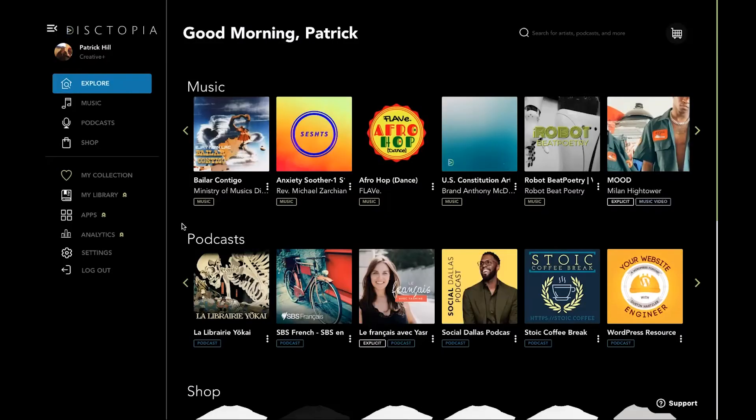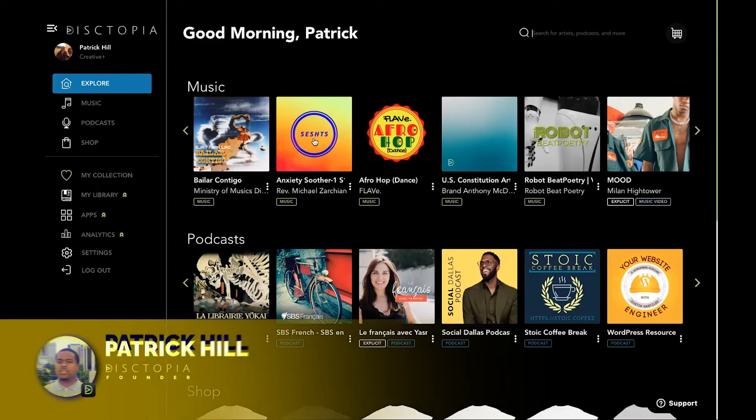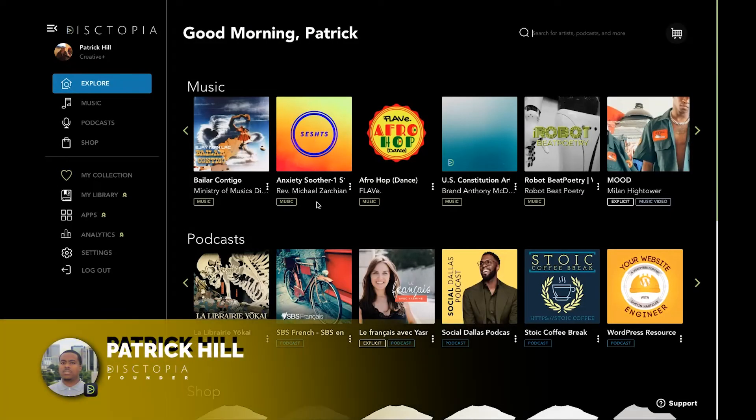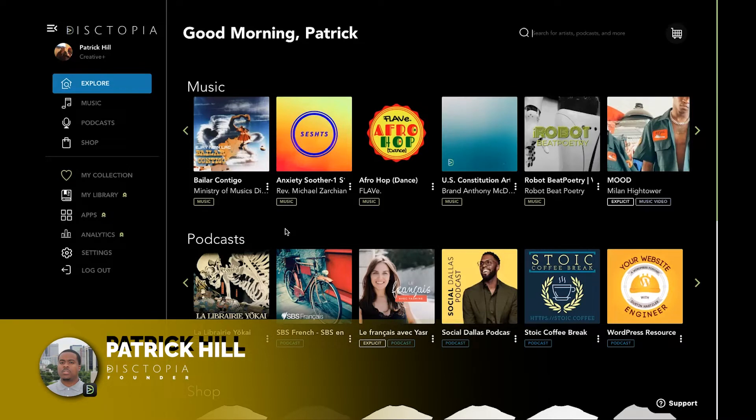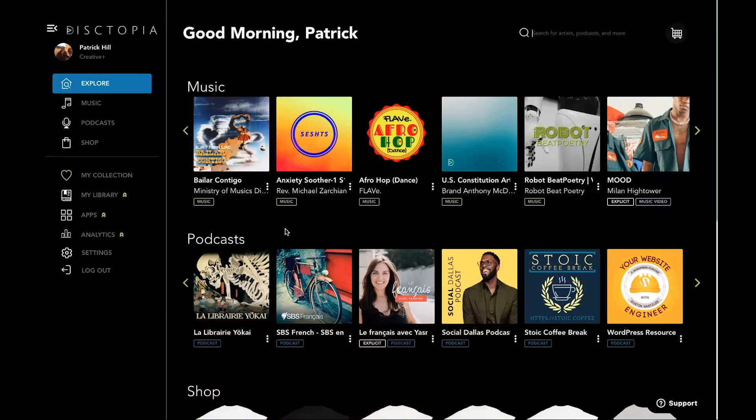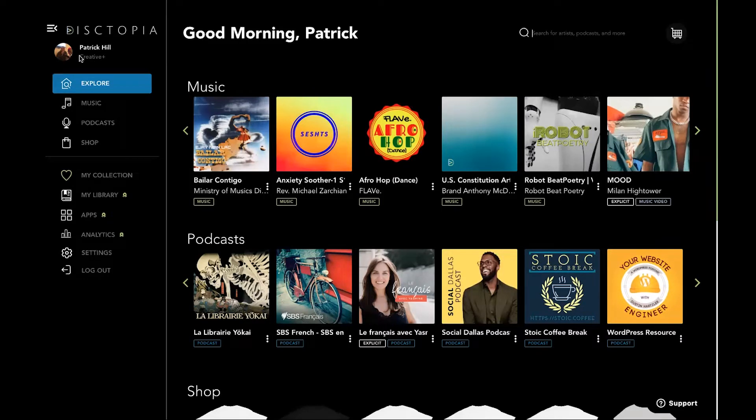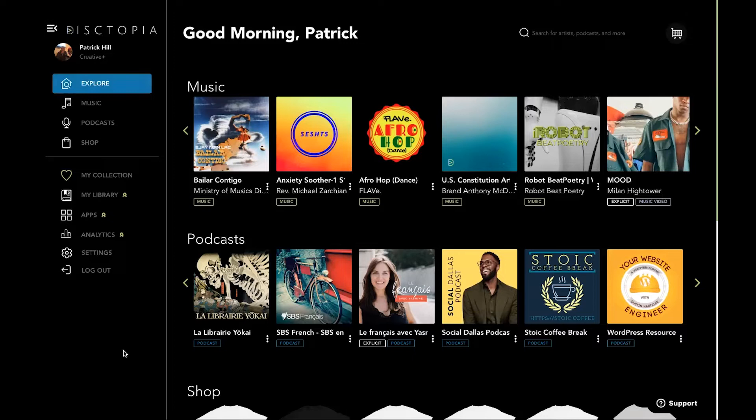Hey man, how you doing? So this is the Dystopia main page. This is the first screen that you will see once you log into the app. Whether you're a free user, a creative user, or a creative plus user, they'll definitely let you know here under your name.